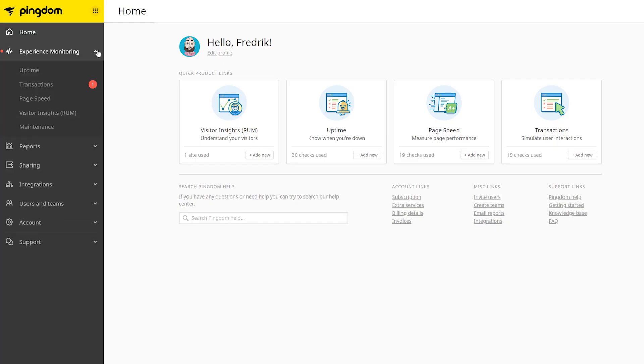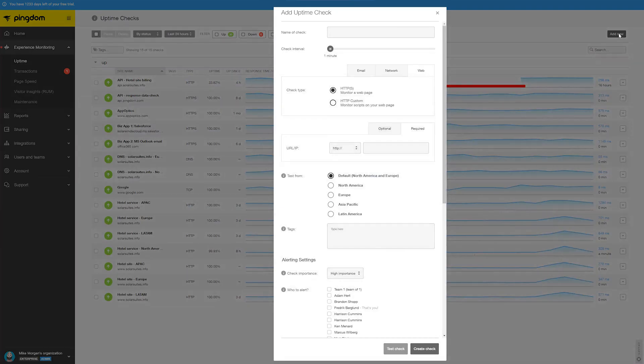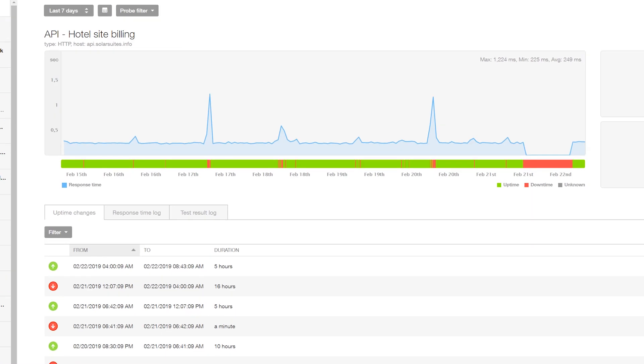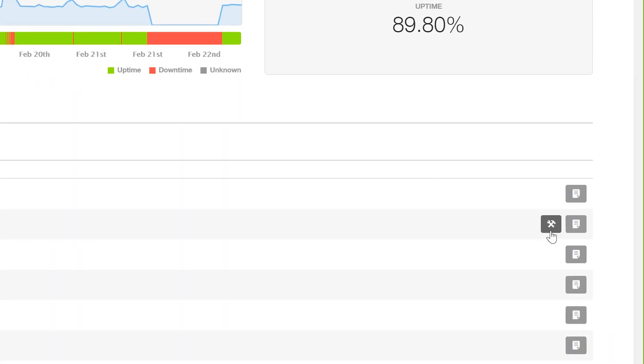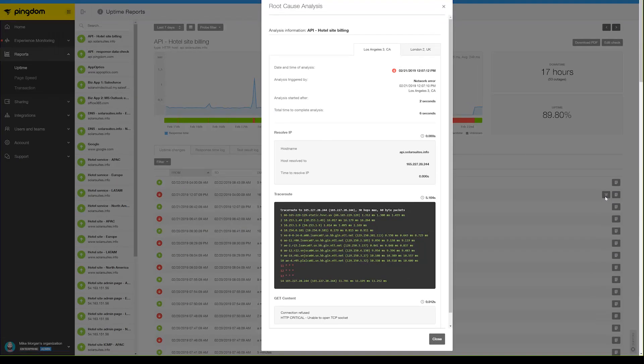With uptime monitoring, you can make sure that your website is available to visitors. You can specify a URL or port and test to see how long it takes for that page or port to respond. With every incident, you'll receive a root cause analysis report which contains vital information such as HTTP status codes, trace routes, and request content.